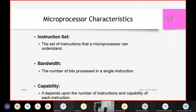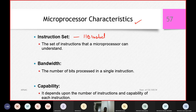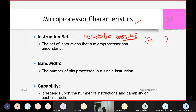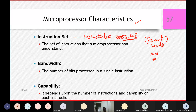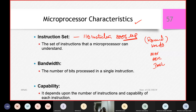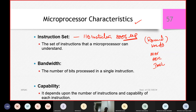Now let us look at some characteristics of the microprocessor. The very first characteristic is the instruction set. Around 110 instructions are there for the 8086 microprocessor — these are nothing but reserved words, similar to how you have reserved words in Python, C, Java, and SQL. Microprocessors have reserved words too. For example, MOV, add with carry, signed multiplication — there are many such commands and opcodes used to program the microprocessor directly.